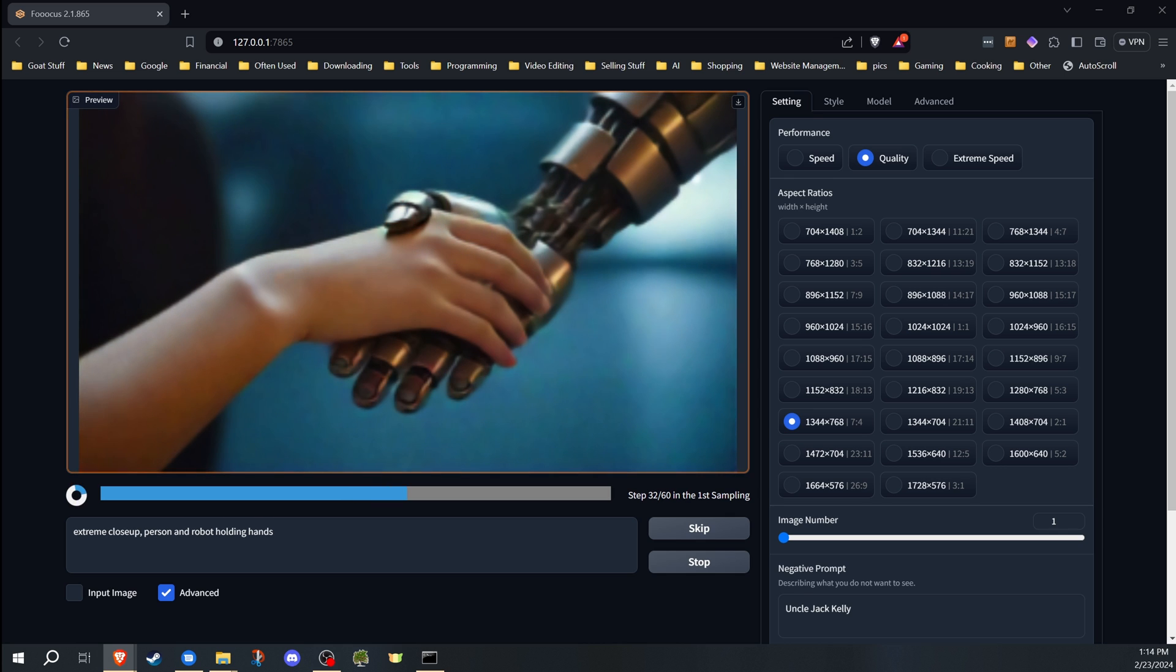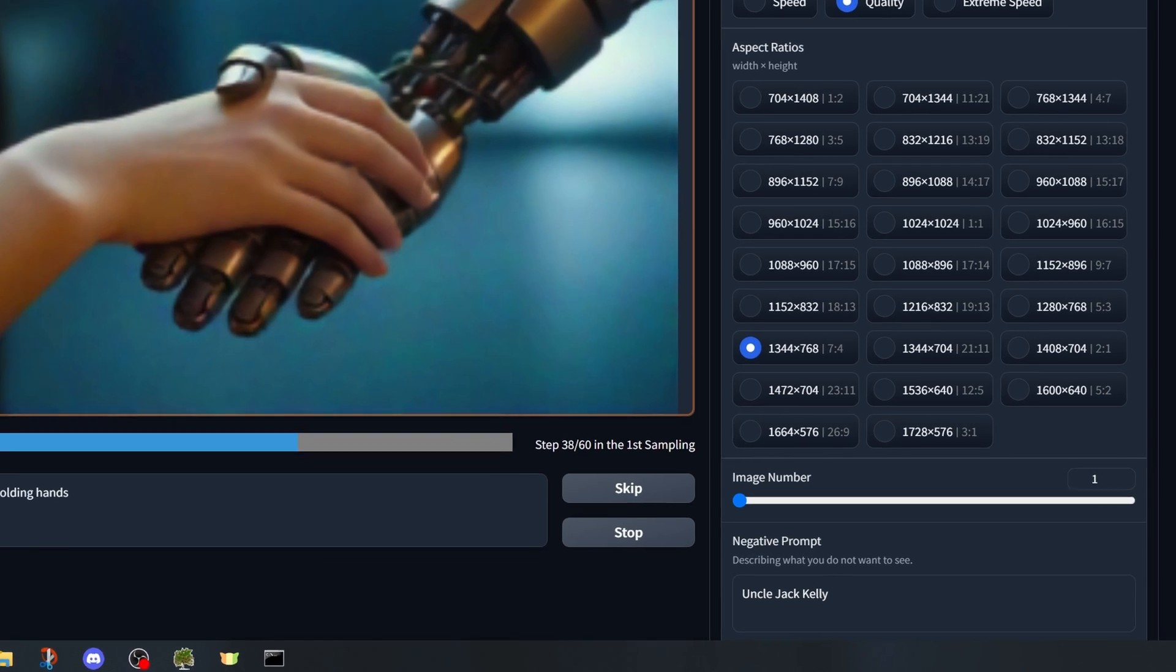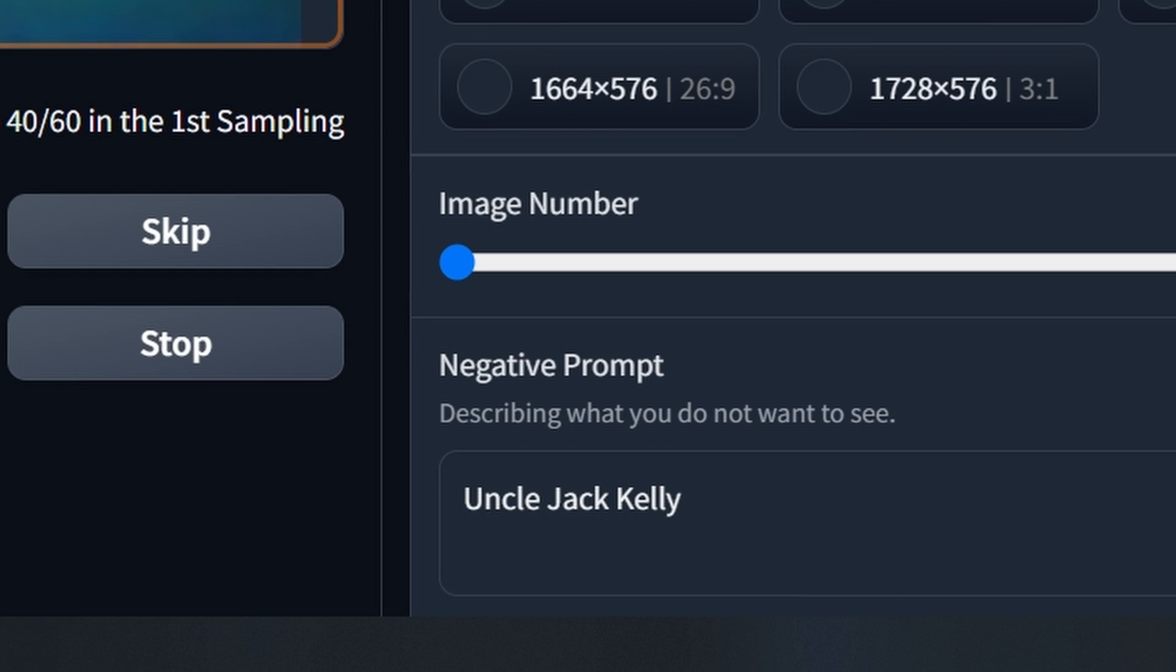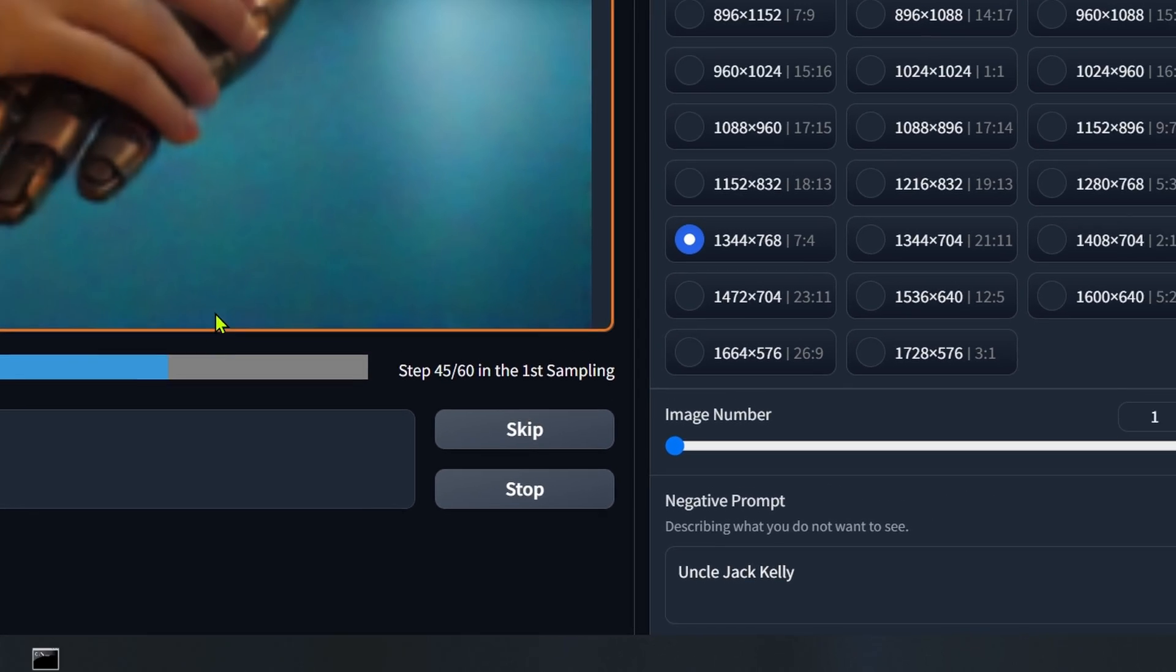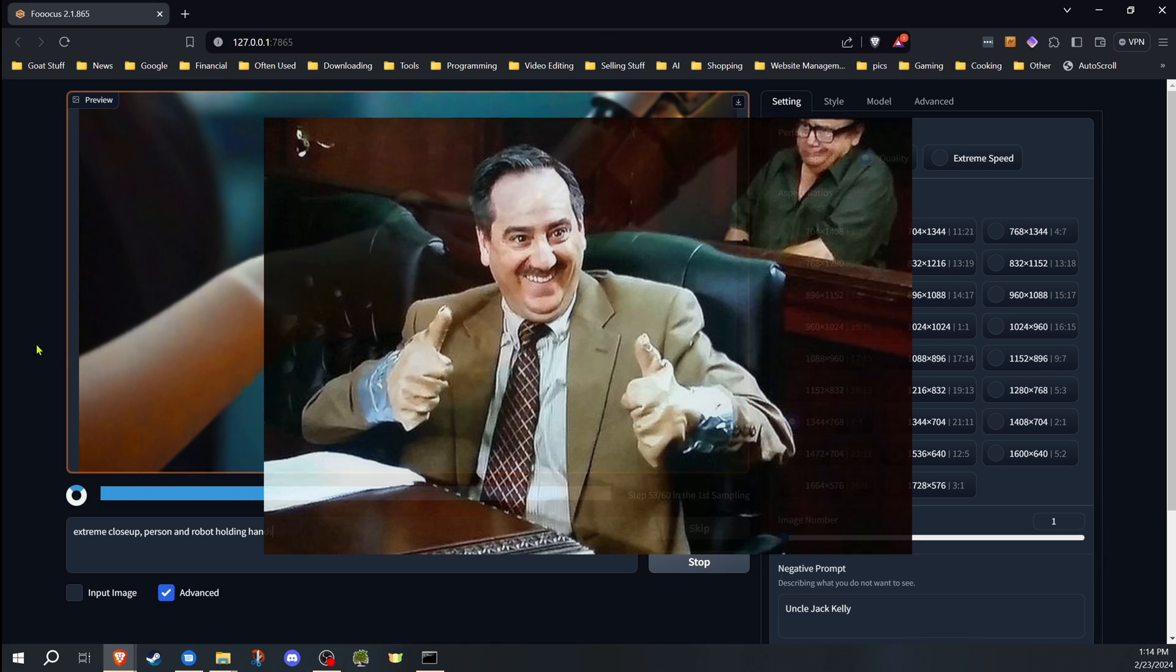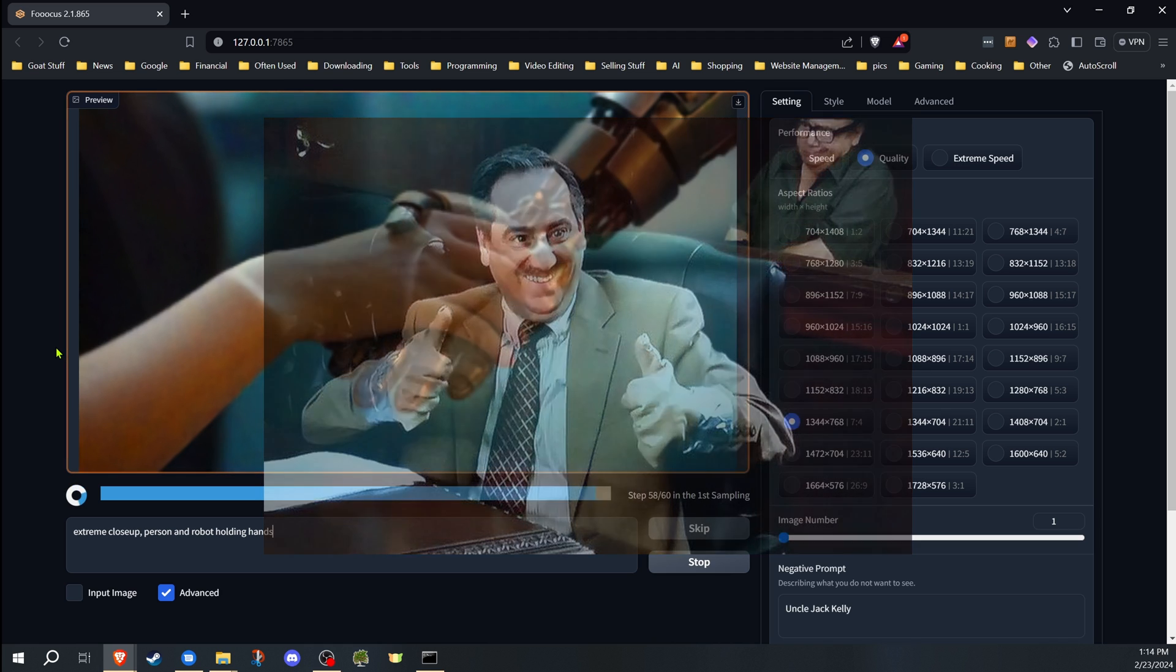The first big tip to generating great hands is actually a negative prompt that I've discovered. Just put Uncle Jack Kelly into the negative prompt and you're going to get hand results like this. Okay, I wish that was true, but I do wonder if these AIs have watched too much Always Sunny and it has poisoned the well.